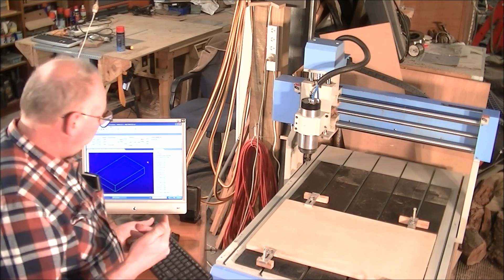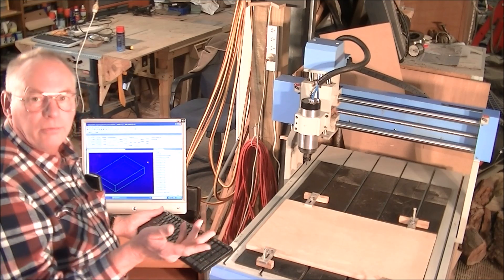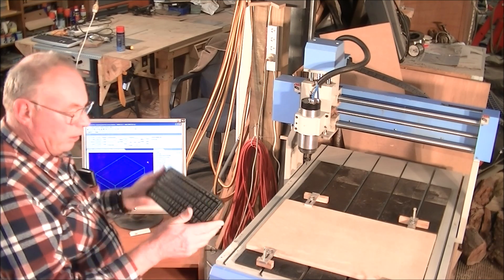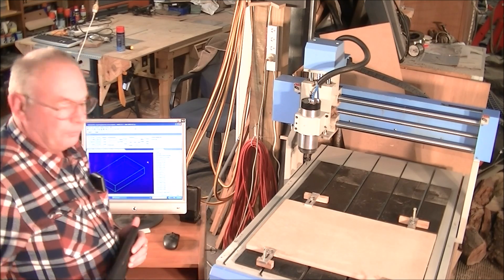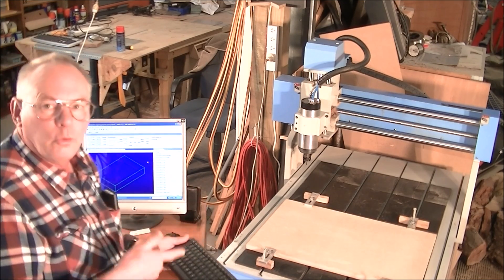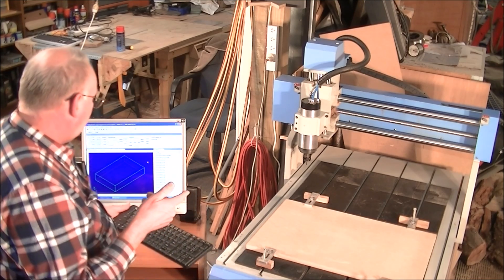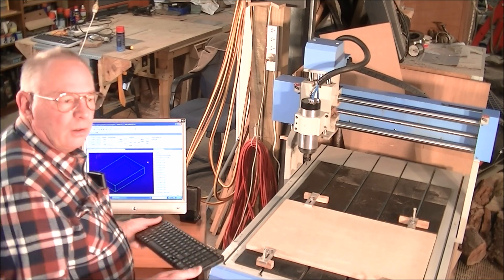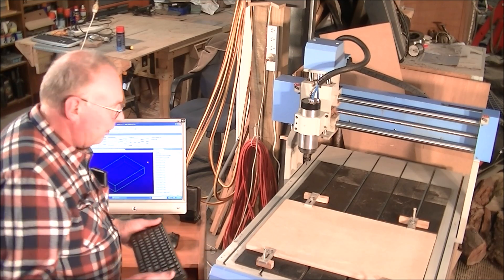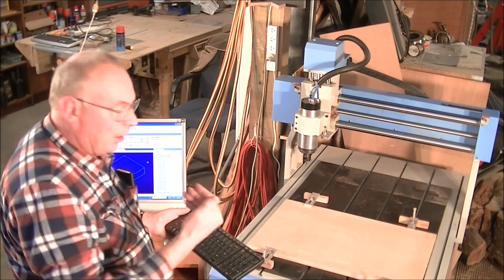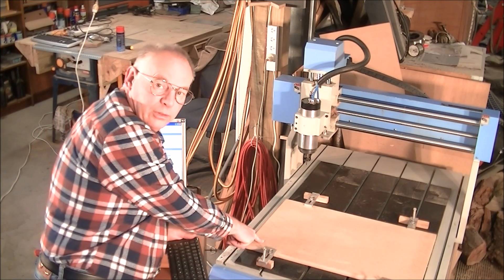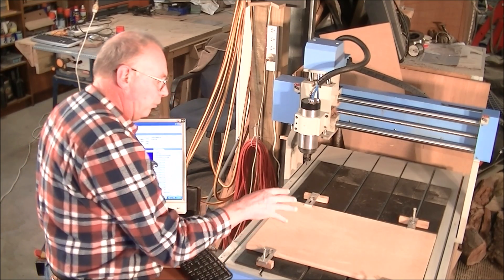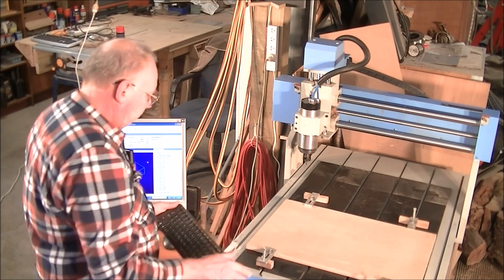I operate NC Studio and Mach3 actually off a radio keypad and it works very well. I've also got a pendant as well which I don't use very often. I've marked on here where the start of the program is, and in this case with this picture it's this bottom left hand corner.